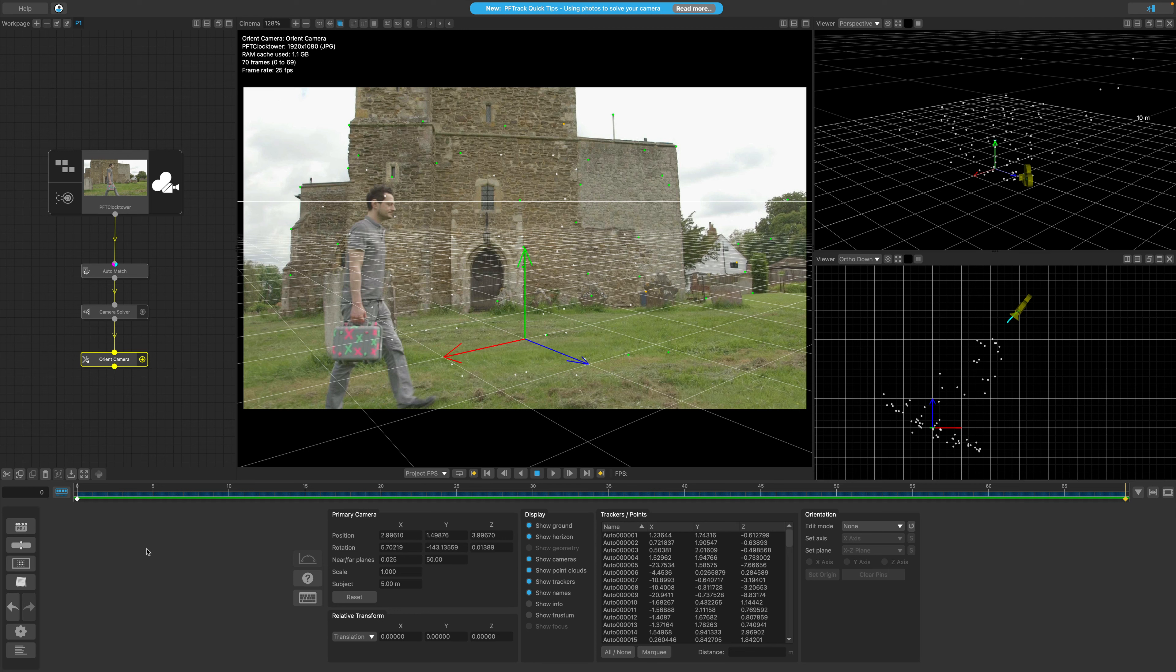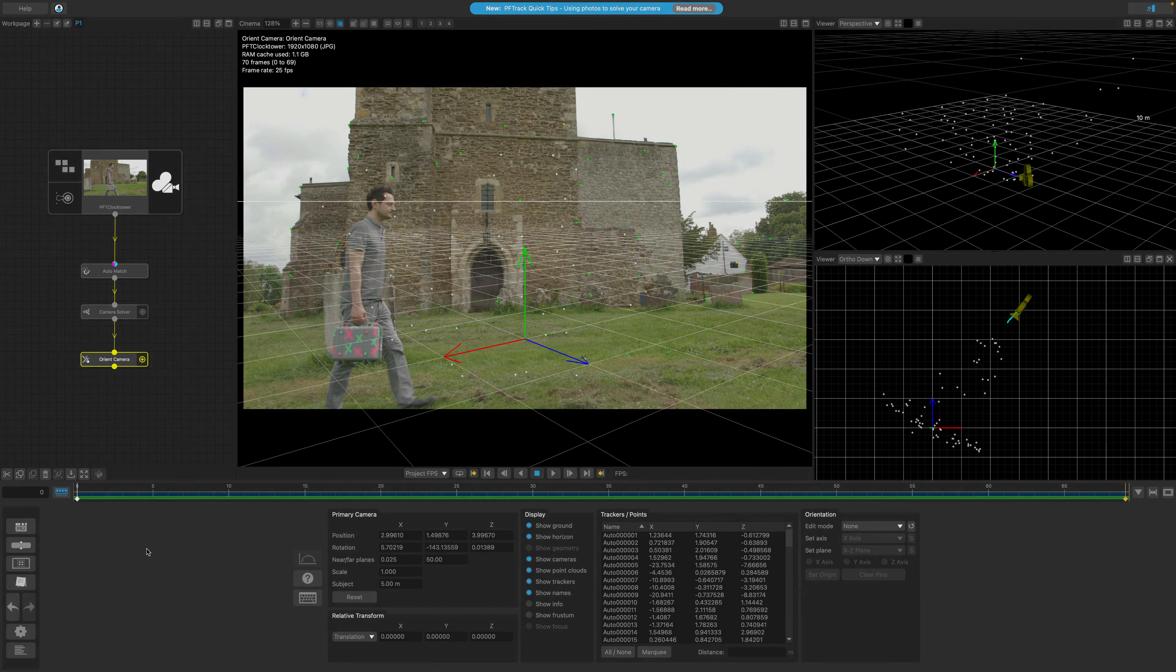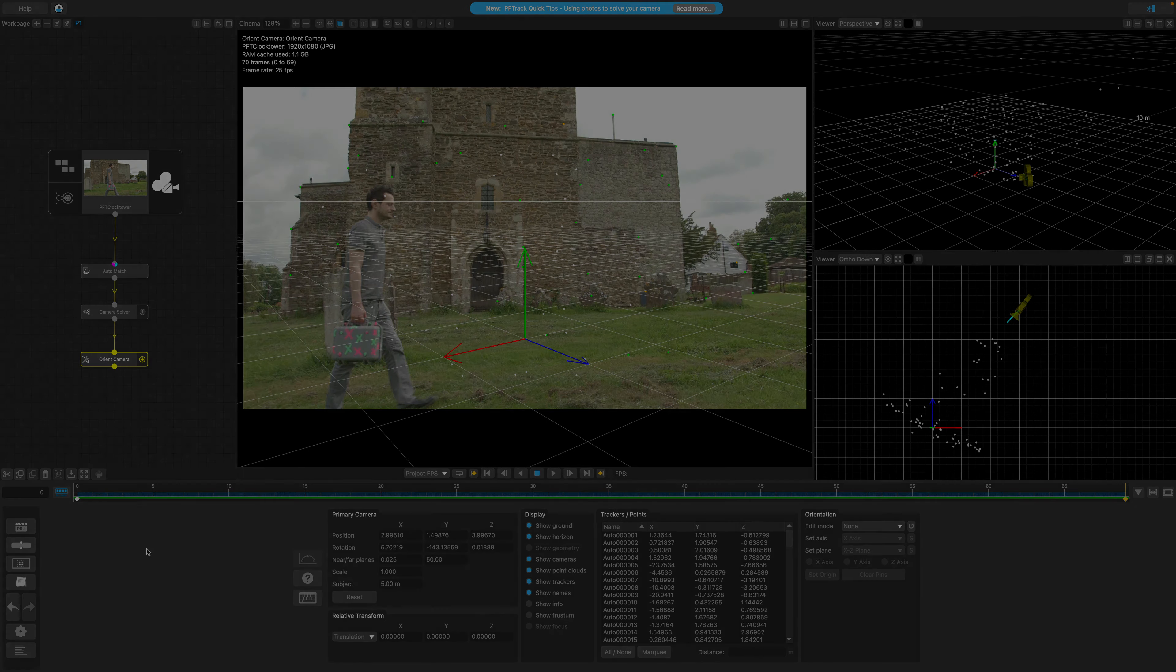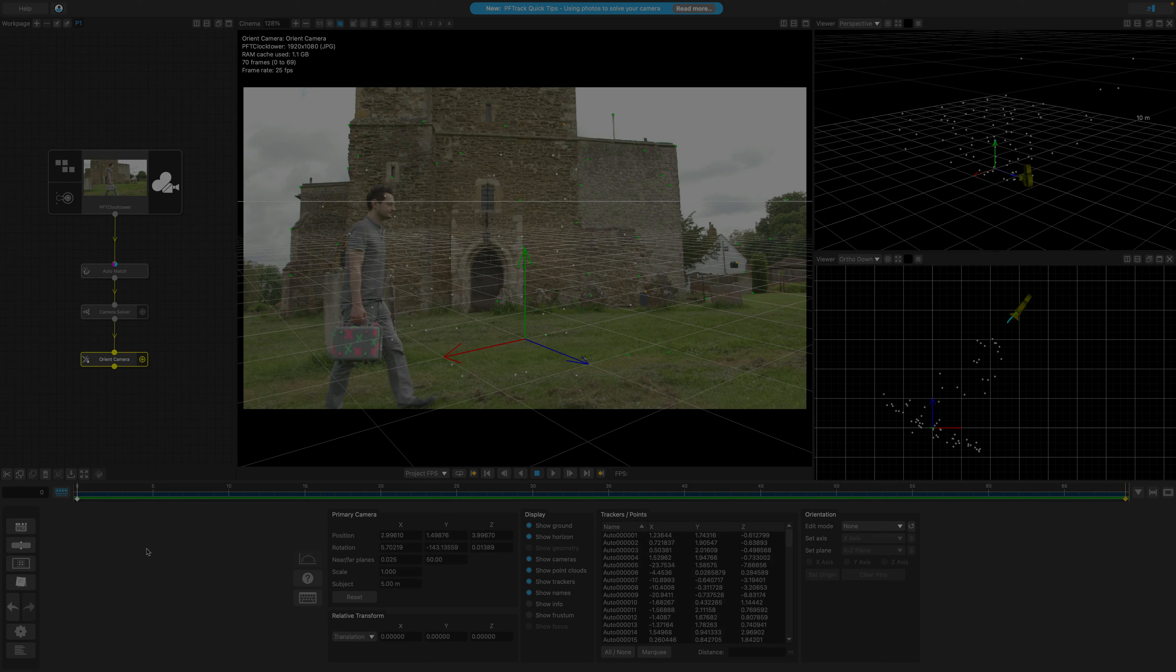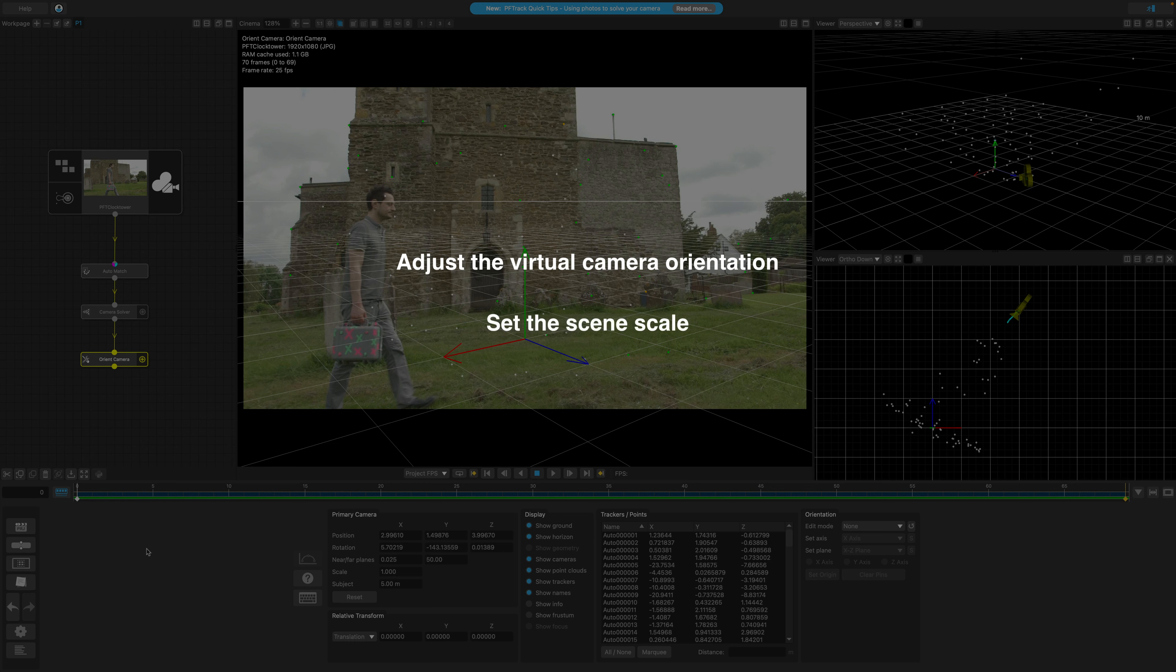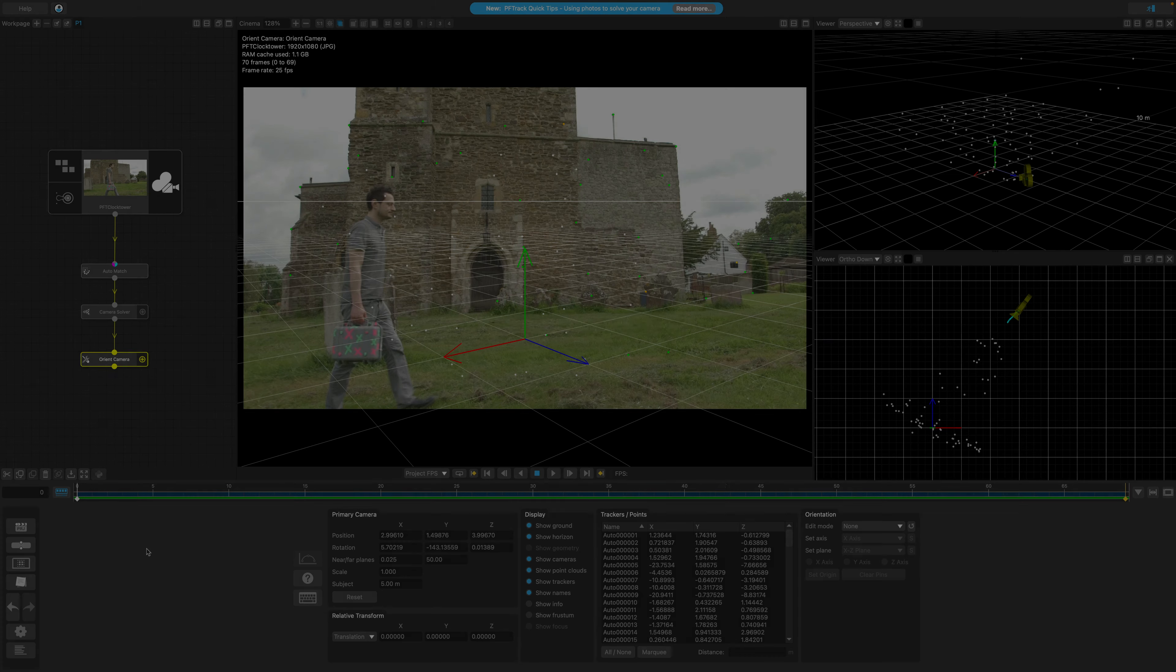The Orient Camera node allows us to position and scale our virtual camera so it lines up correctly with our physical footage. The first task we'll tackle is ensuring the virtual ground plane lines up with the ground in our clip. Next, we'll set the correct scale for our scene, which is an important step, and I'll explain that later on.